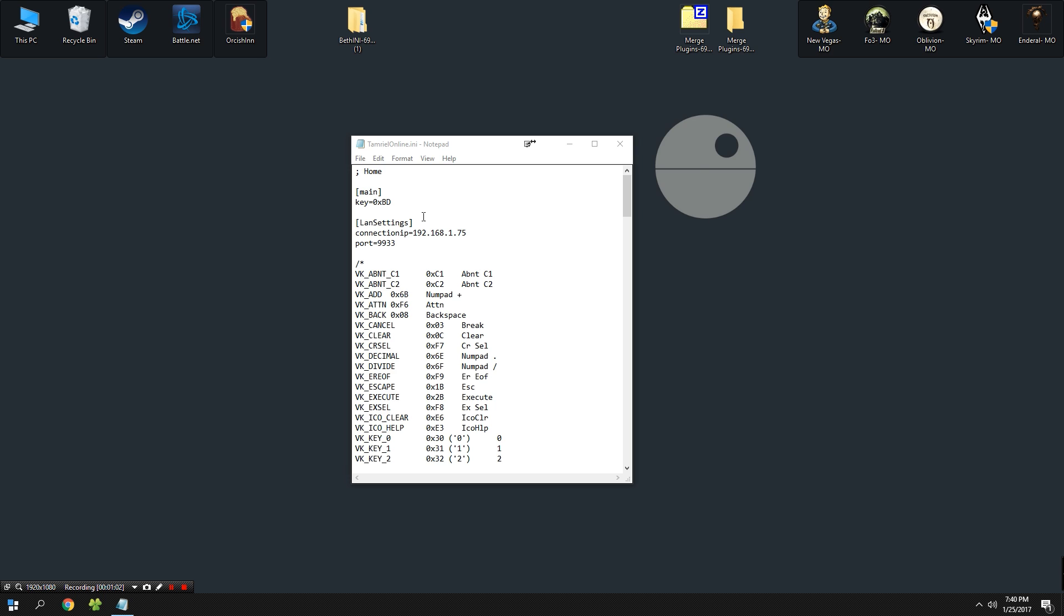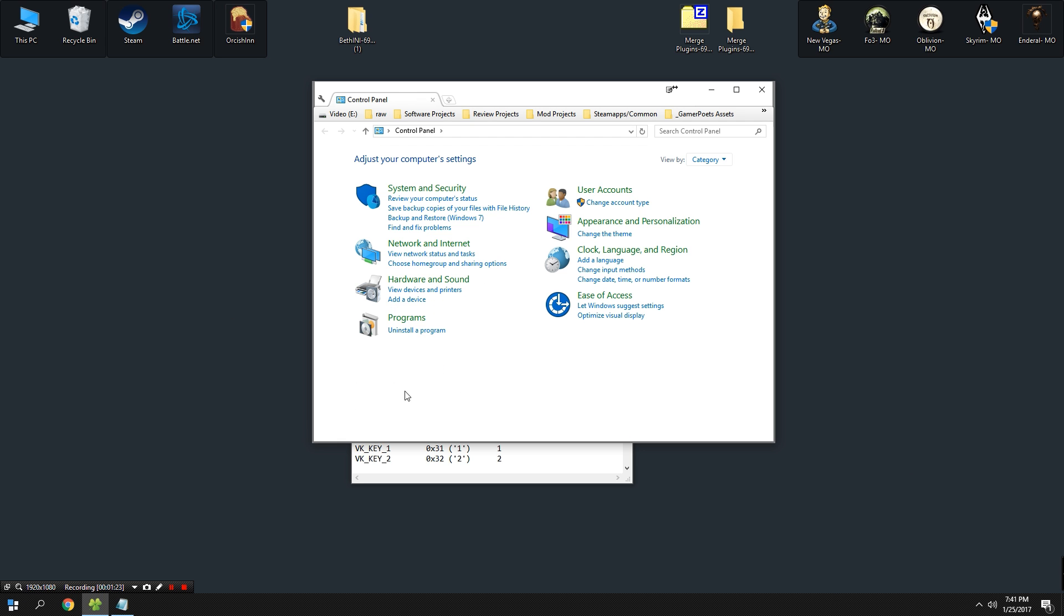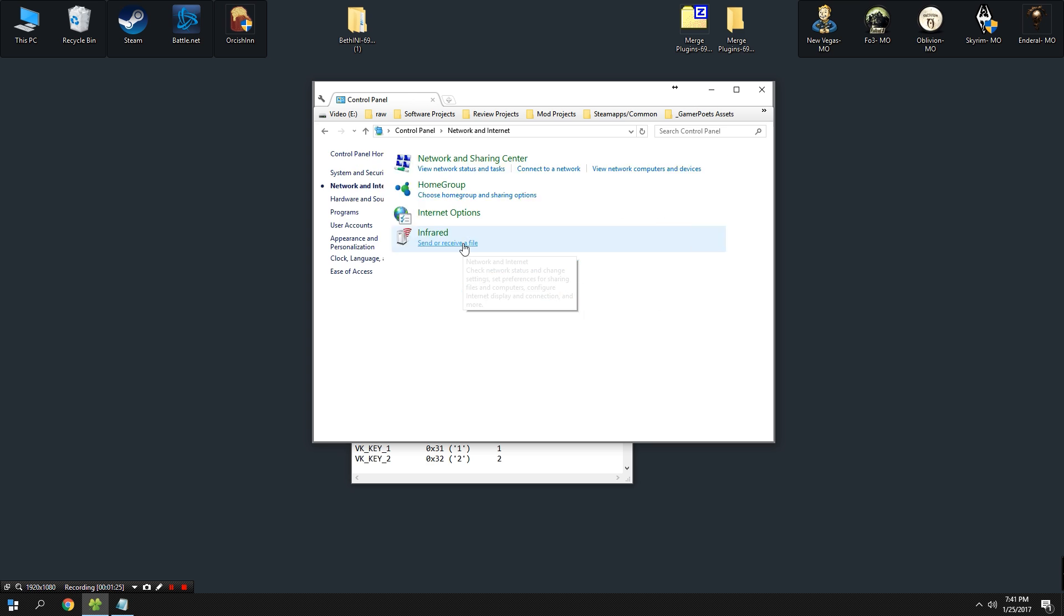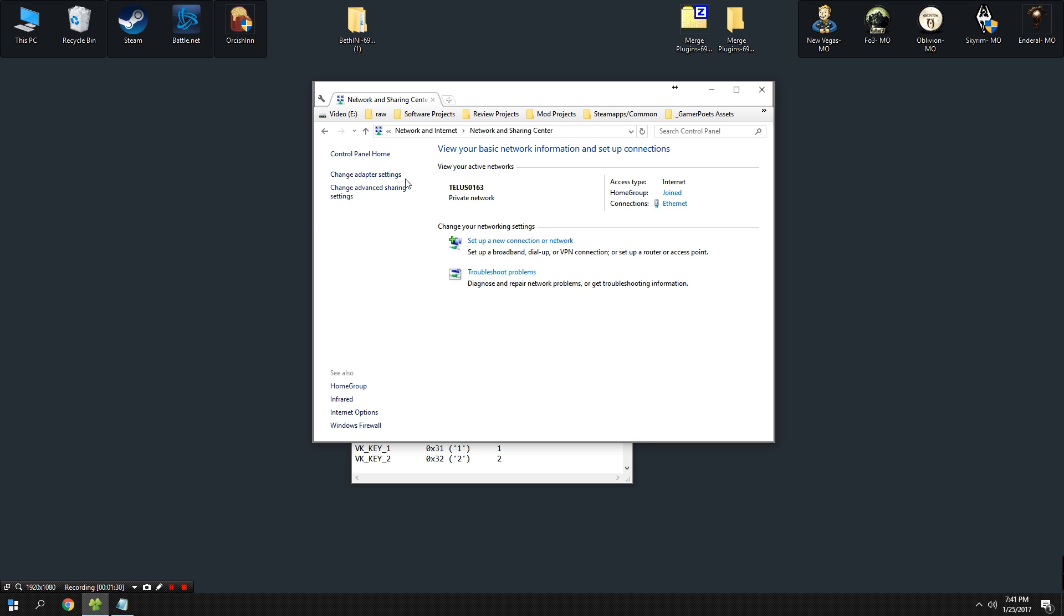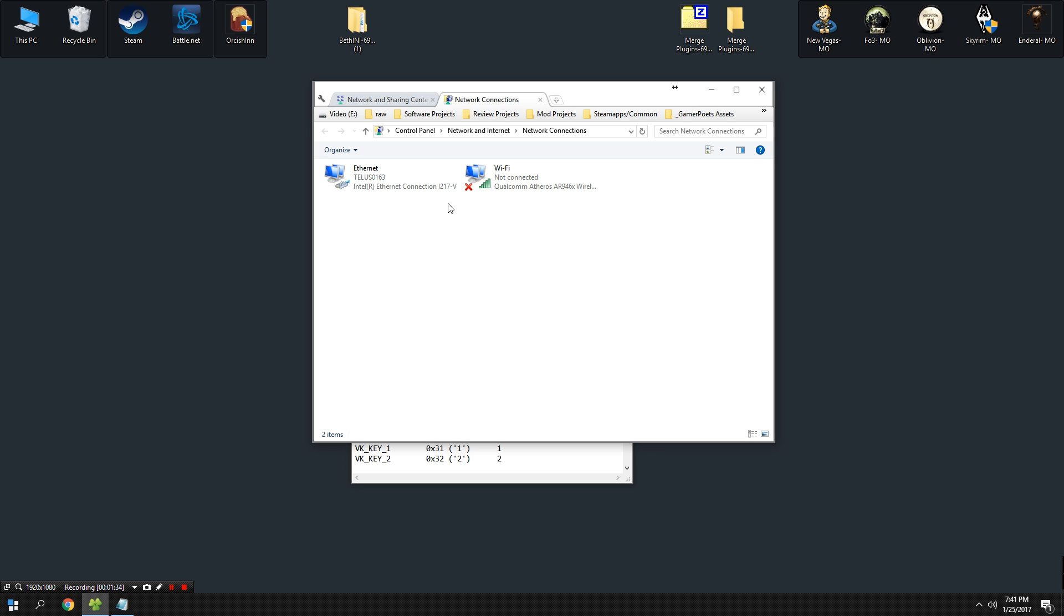Now depending on what version of Windows you're in, you're going to get to that through a different method, but the way that I know how to do it is to go to my network settings in the Control Panel. From the Control Panel, hit Network and Internet, then Network and Sharing, and Change Adapter Settings. You should reach a page that looks something like this.